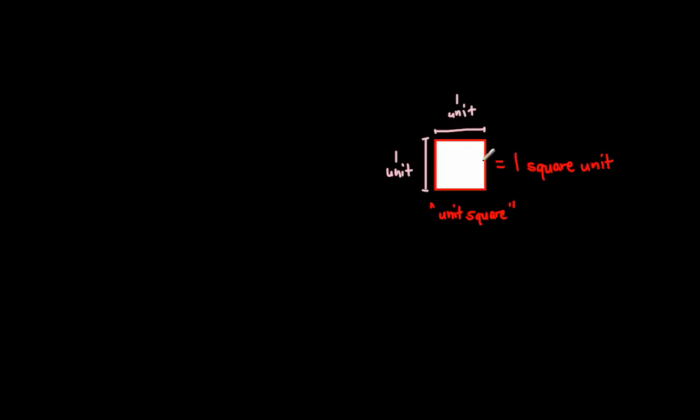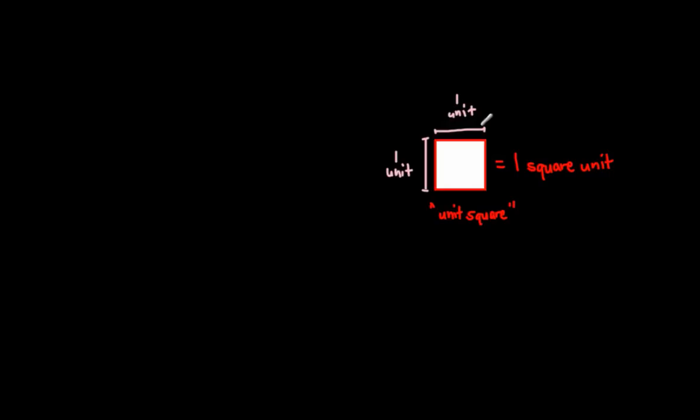And this is the one square unit that we're going to be counting by. Now, this is called the unit square, and this right here is one square unit. And we're going to figure out what we do with this one square unit when we figure out area in the next videos.